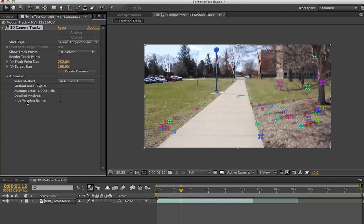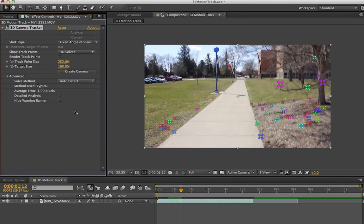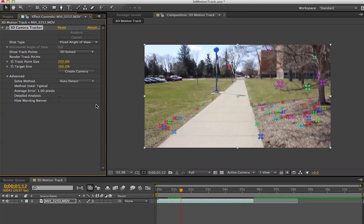Also, be careful if you have the warning banner. This really screwed me over earlier. If you have any point in your video that you cannot solve track points for, you'll have this red banner go across the middle of your screen. Make sure you check that box if you have it.